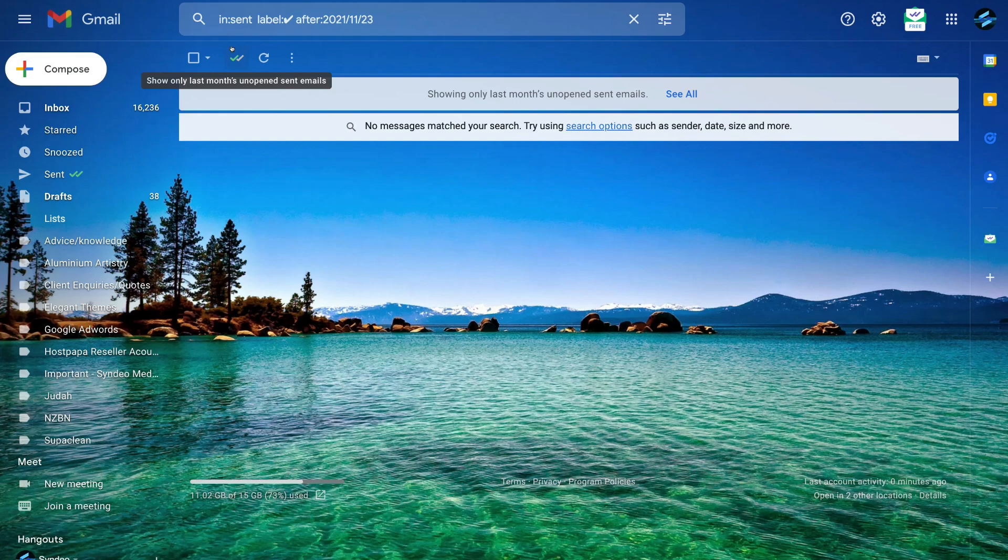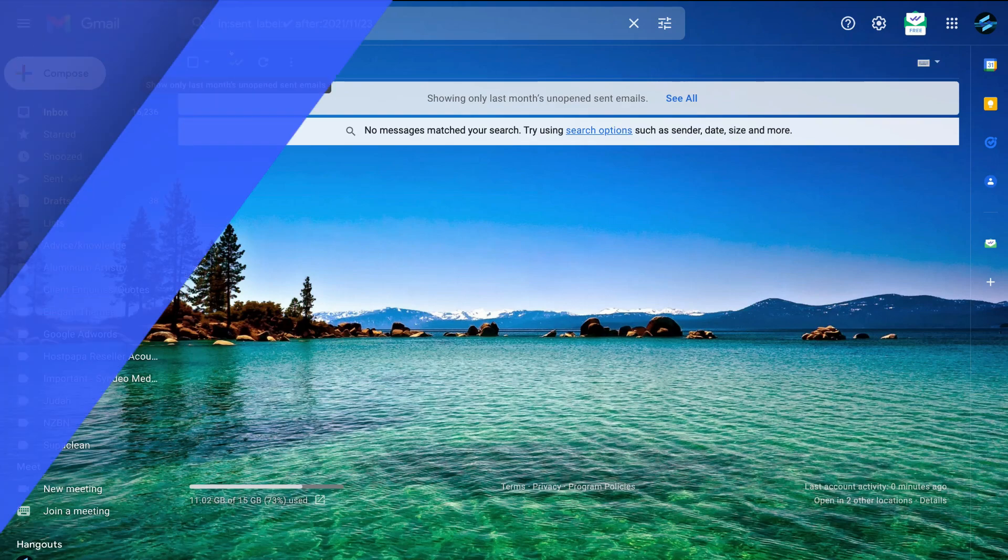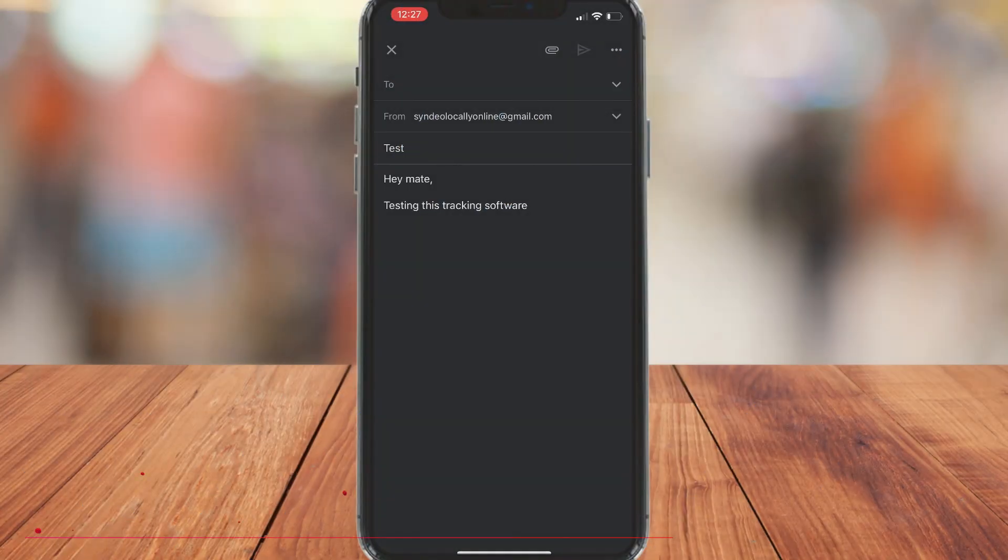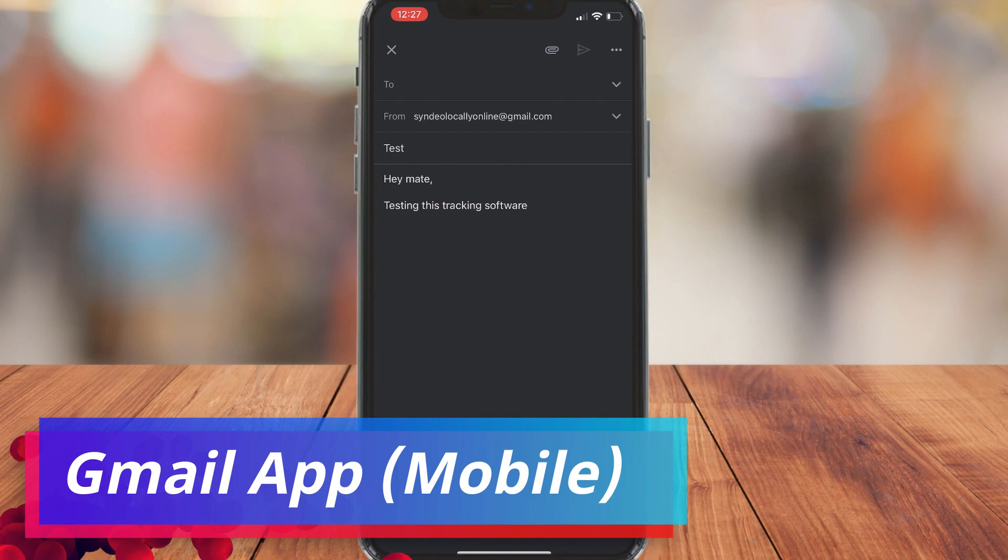Now what I'm going to do is show you how email tracking works on mobile using email track. Remember, we set this up on our desktop earlier. Okay, so here I am on my Gmail app in my phone.